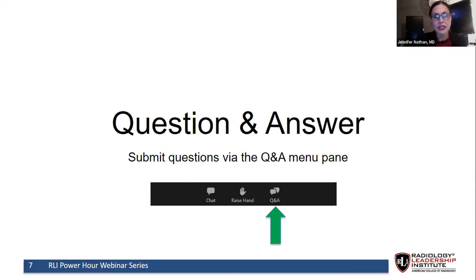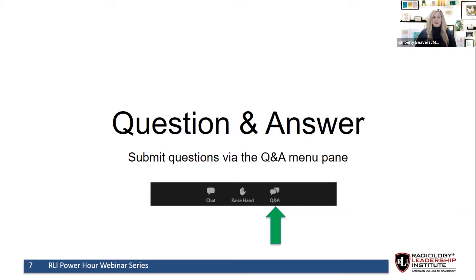Final question: has social media become too busy to effectively communicate, and does it consume too much of your time? Dr. Beavers: It's very easy to let it take too much time. I have stops in place to prevent overuse and make sure that when I am on social media, it is purposeful — whether doing a tweet chat, scheduling a tweet, or responding and engaging. I don't keep any social media platform on my phone — I only use it on my laptop. When I'm on social media, I'm wanting to achieve or accomplish something specific.